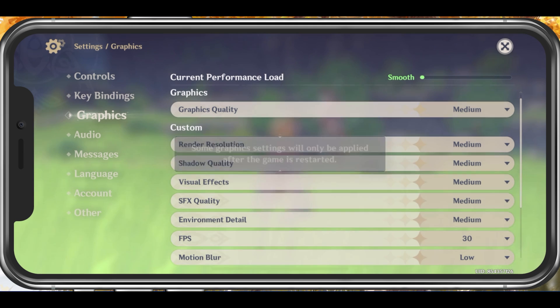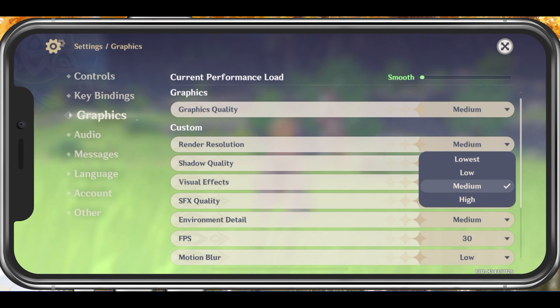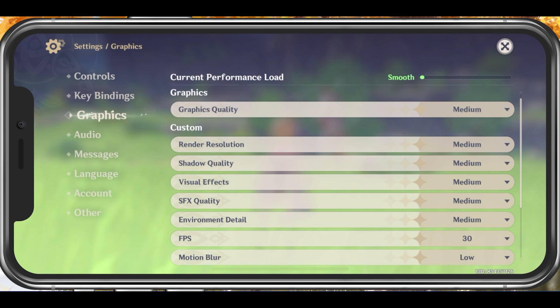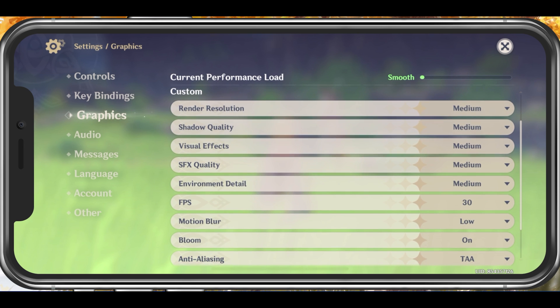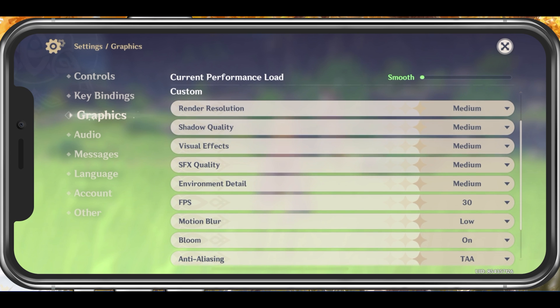Below, you can reduce the render resolution, which will improve your performance and fix lag, but the visual quality will suffer a lot. I would only reduce this option if you experience lag and frame drops.